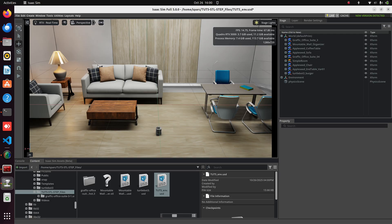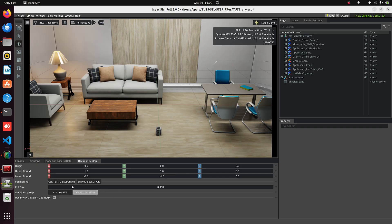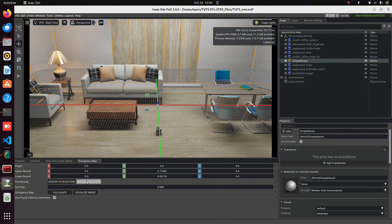Now, let's quickly check the Occupancy Map again. Go to Tools, Robotics, and Occupancy Map, click Bound Selection, then Center to Selection, and align the grid.